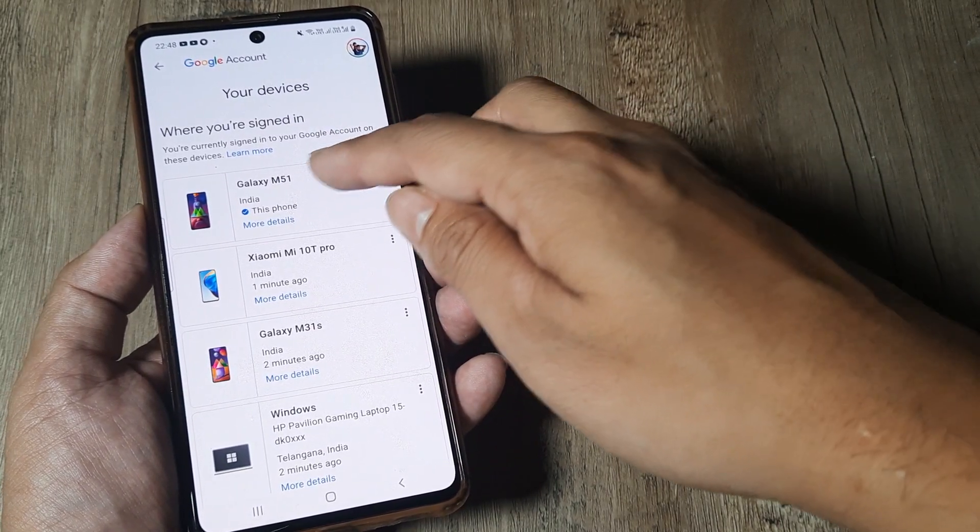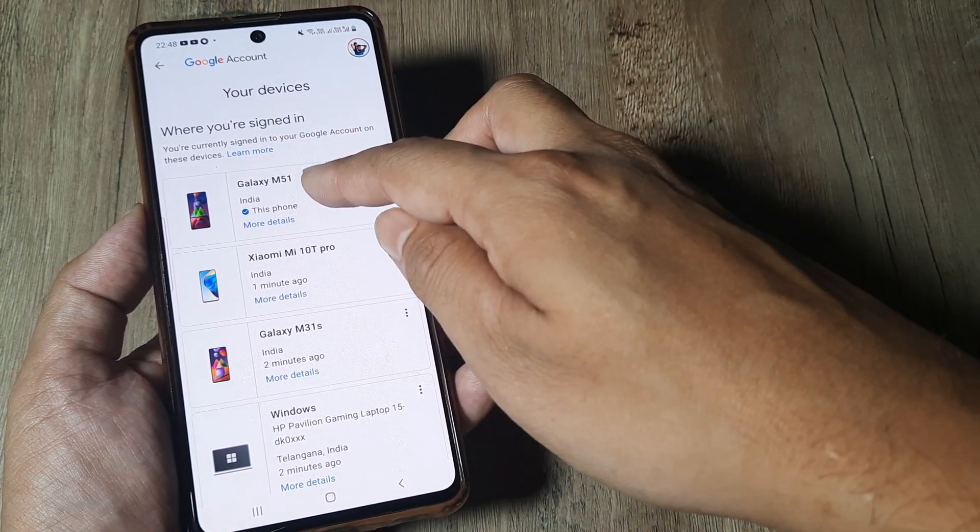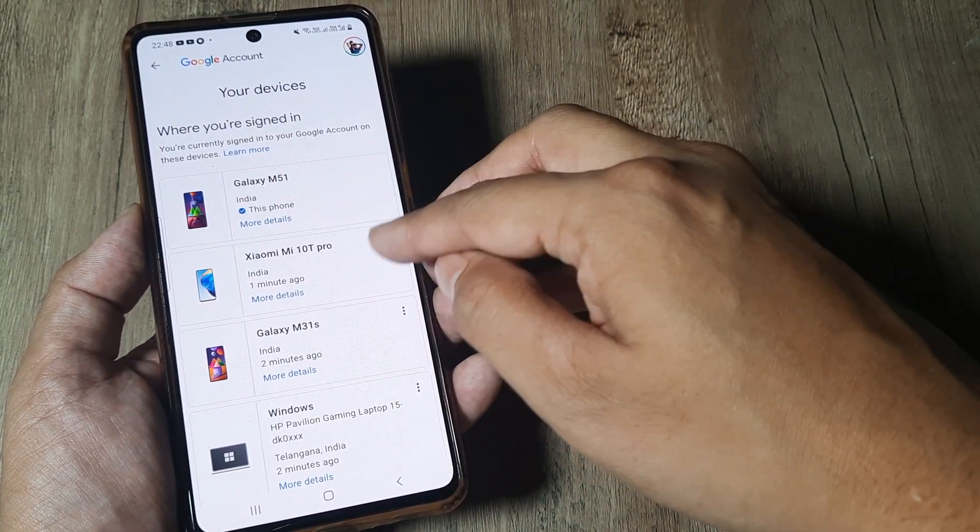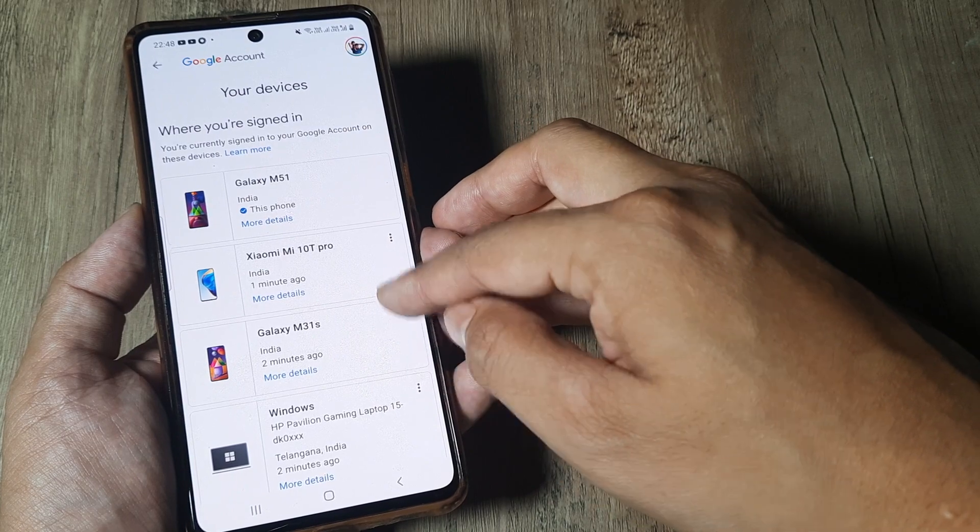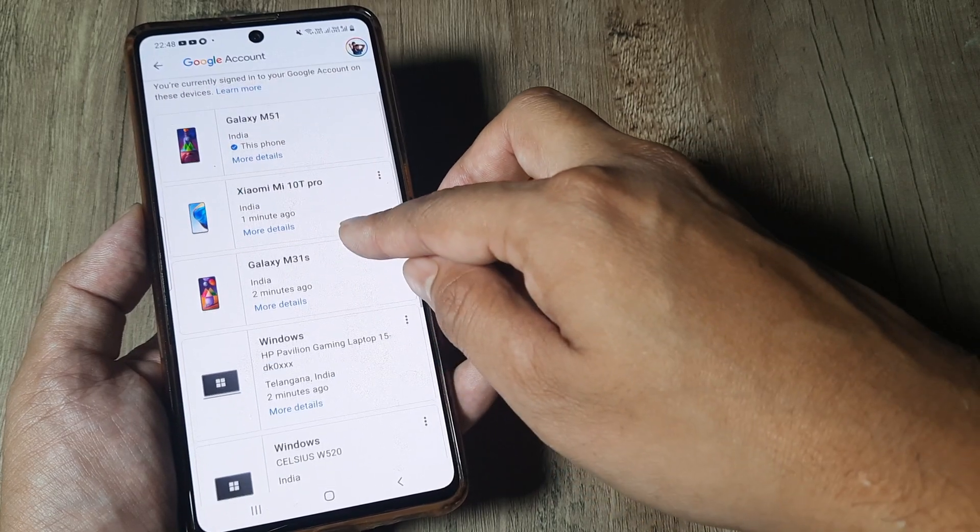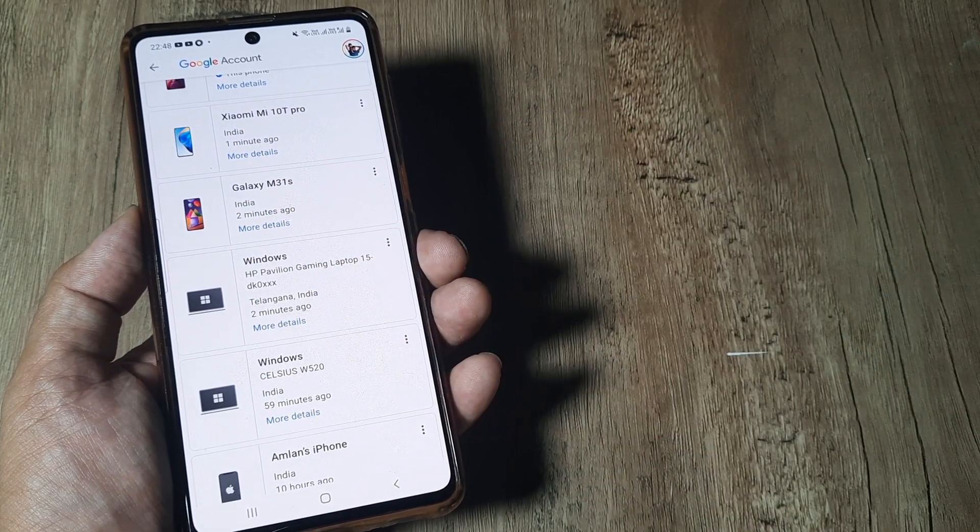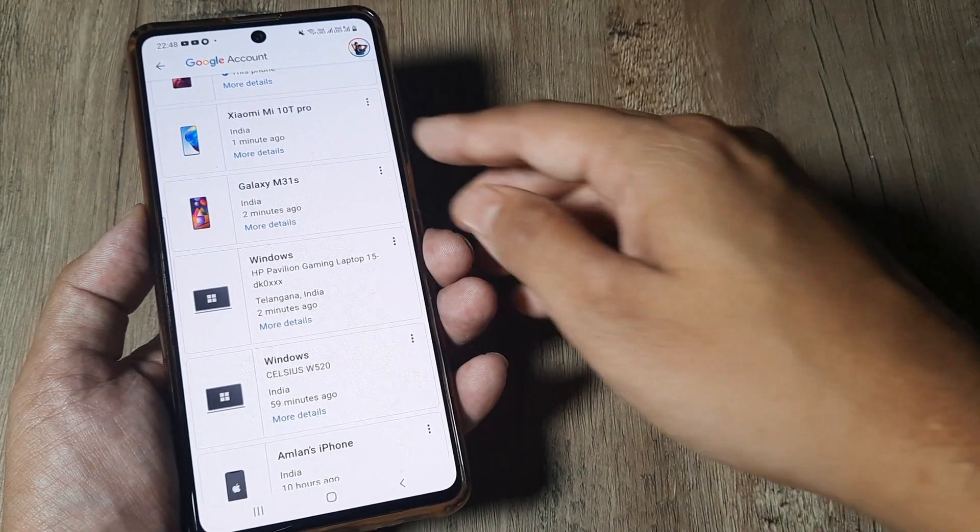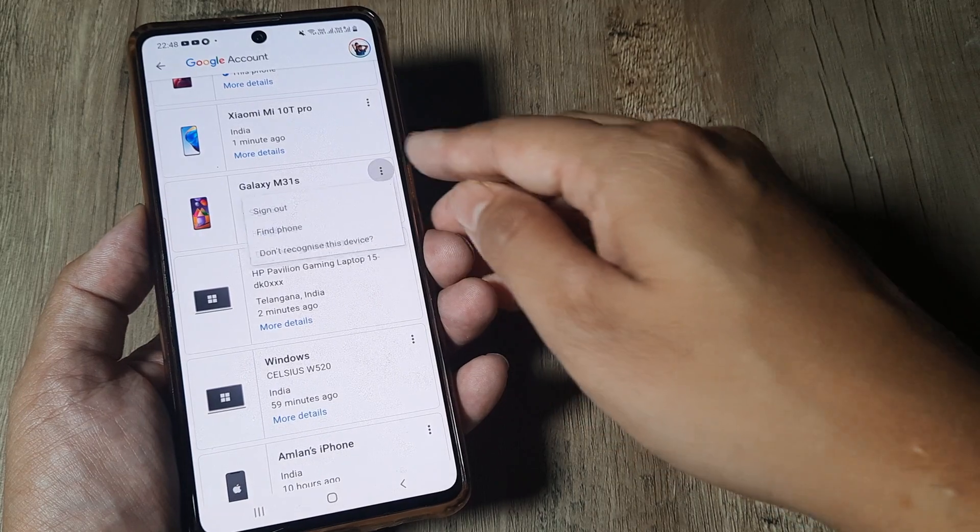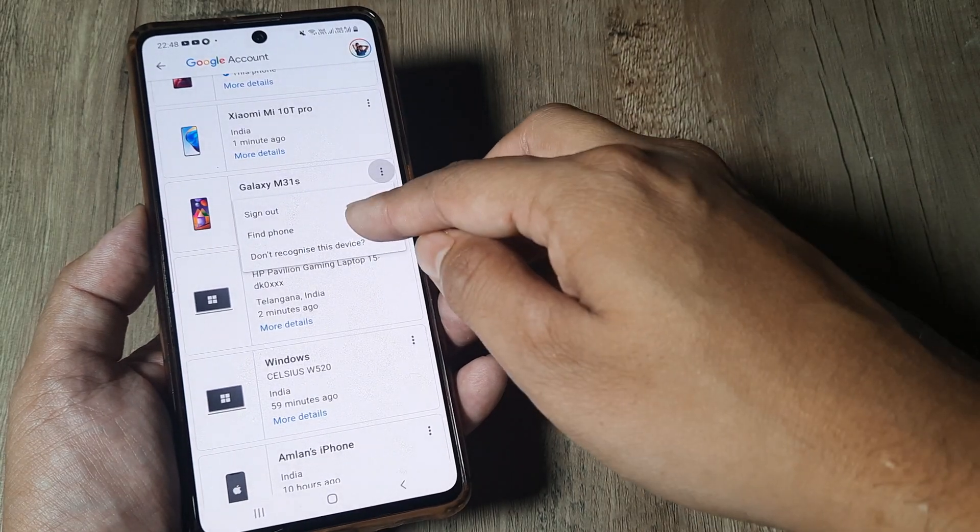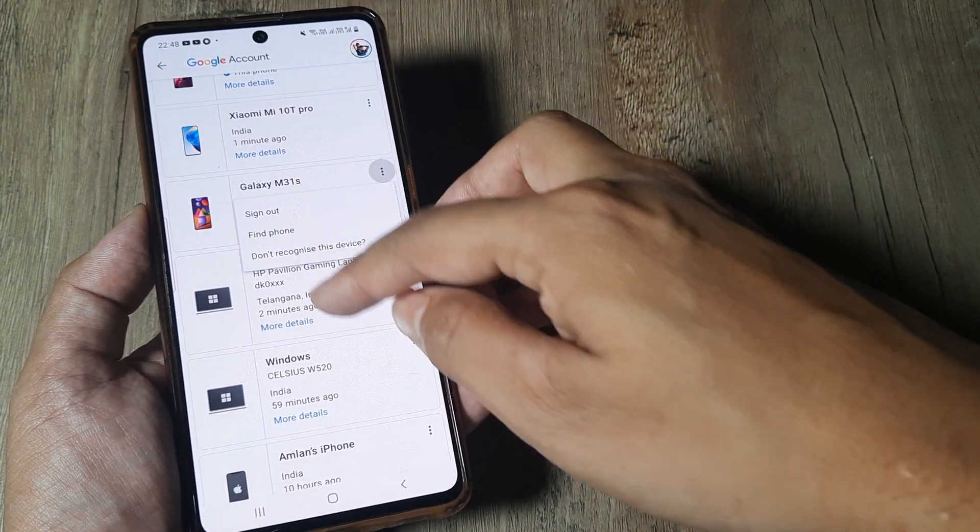Now the present device is listed right at the top and then the other devices below. For the different devices, you can always tap on the three little dots and then sign out.